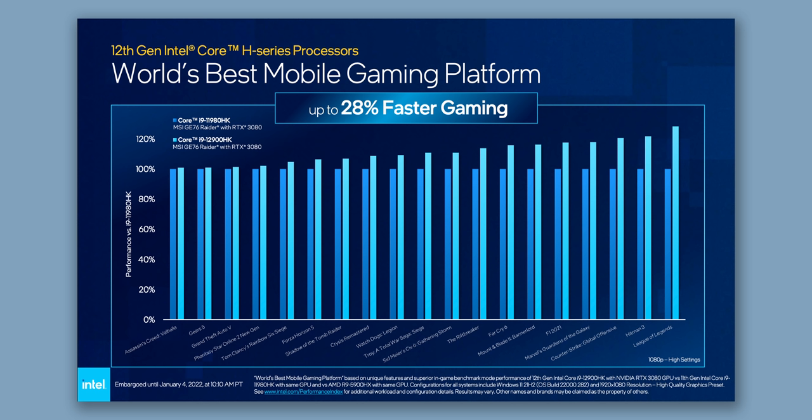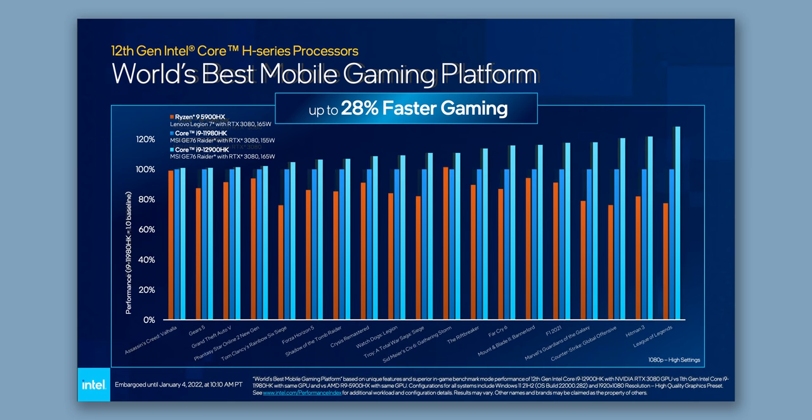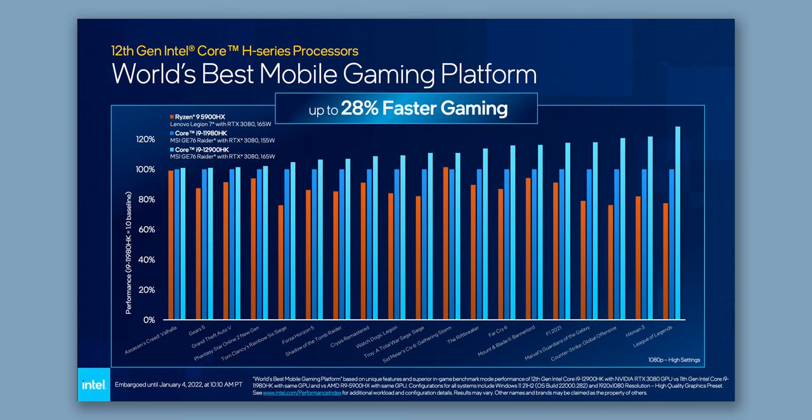And you gotta remember, on the laptop side, we're talking about Tiger Lake, which is already a really good option for gaming. Meanwhile, if you compare it to the 5900HX with a similar RTX 3080 running at 165 watts, the 12900HK looks pretty dominant. But there are a few things you need to take into account here.